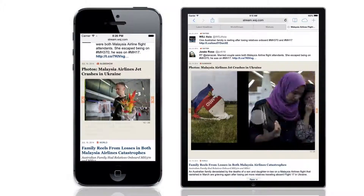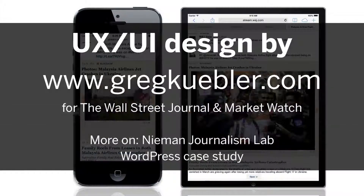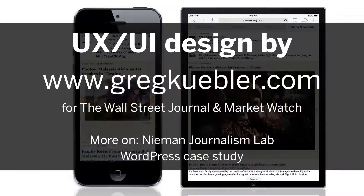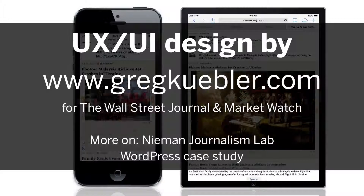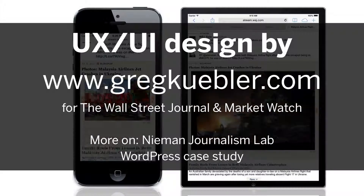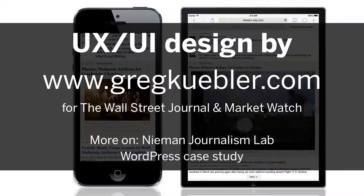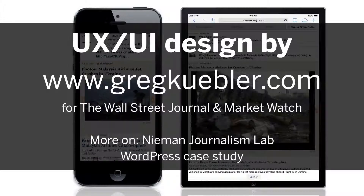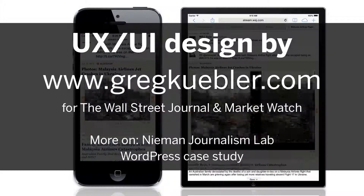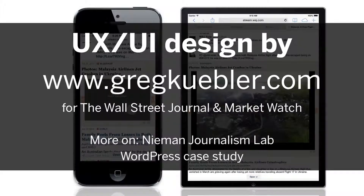Thank you for watching my video. Again, I was the lead UX architect for Streaming Stories. More information can be found on my website. There's quite a few news articles that you can check out on the Neiman Journalism Lab website, and on the WordPress website through a case study that I did with Streaming Stories.